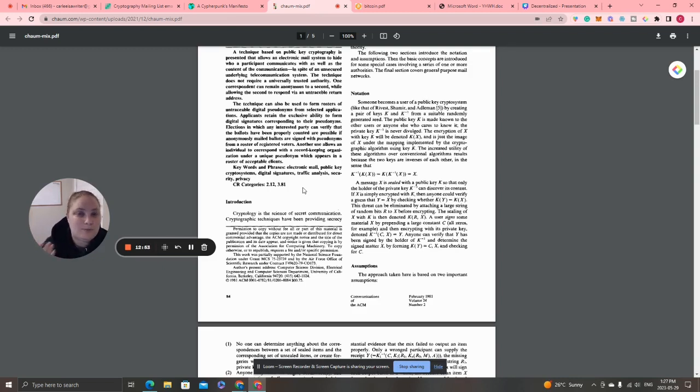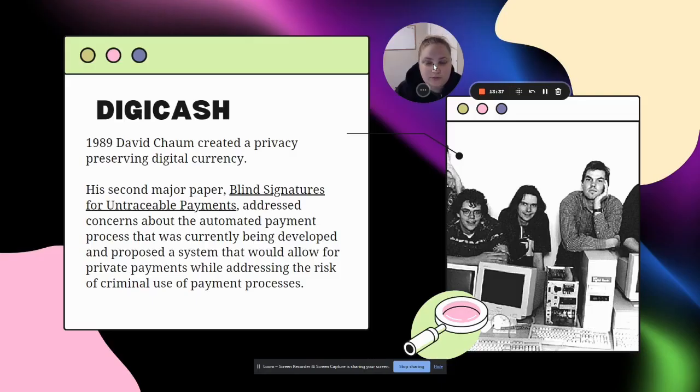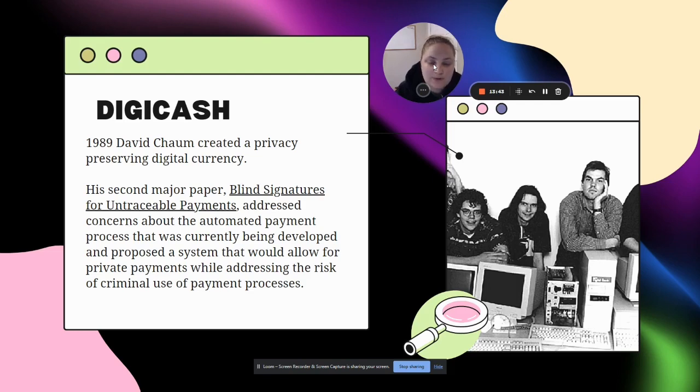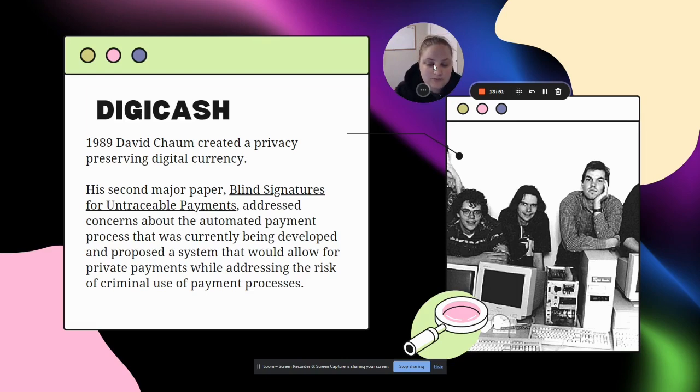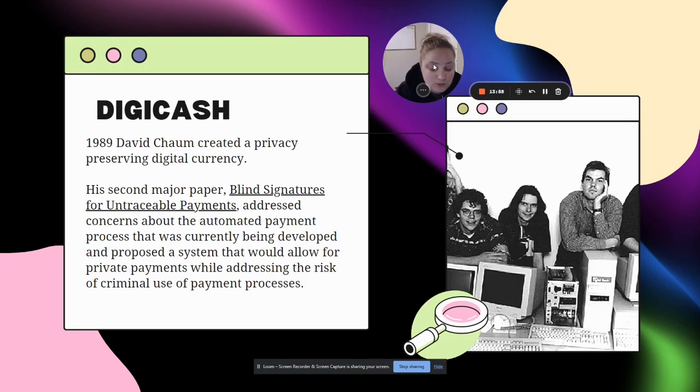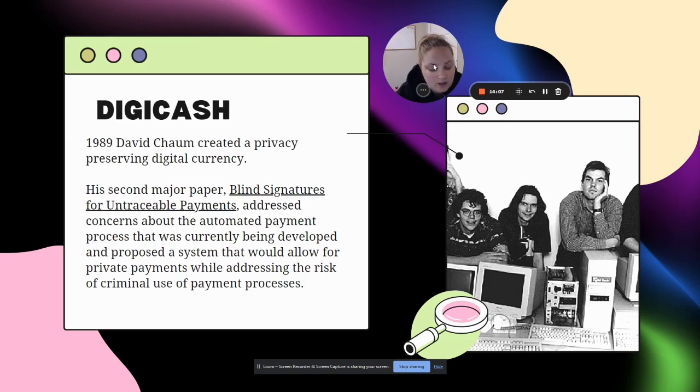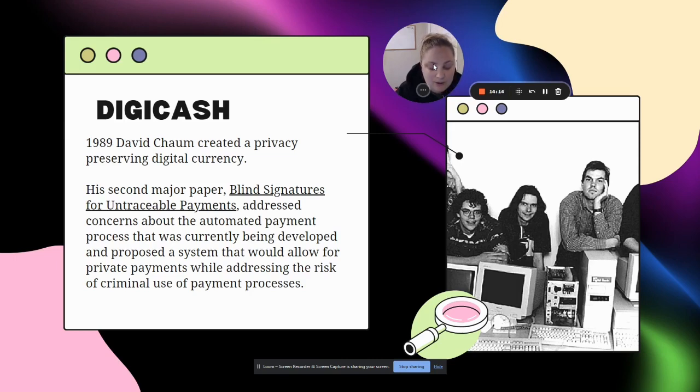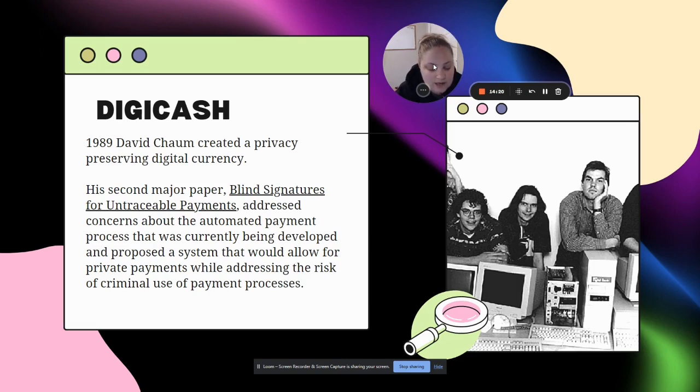David Chaum also wrote a second paper called 'Blind Signatures for Untraceable Payments,' which addressed concerns about the automated payment process and proposed a system that would allow for private payments while addressing the risk of criminal use. In the paper, it says that consumer payments such as transportation, hotels, restaurants, movie theaters, food, books, dues, and religious and political contributions all tell a great deal about the person.